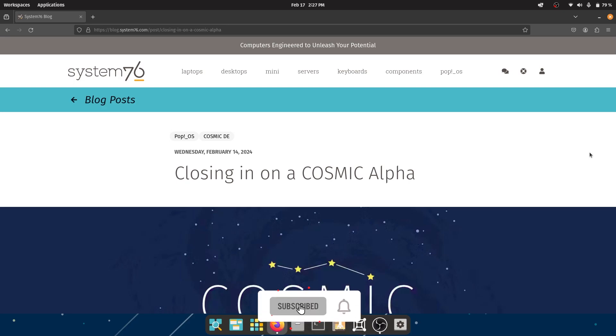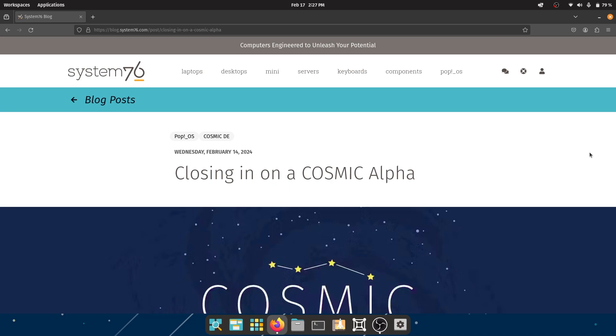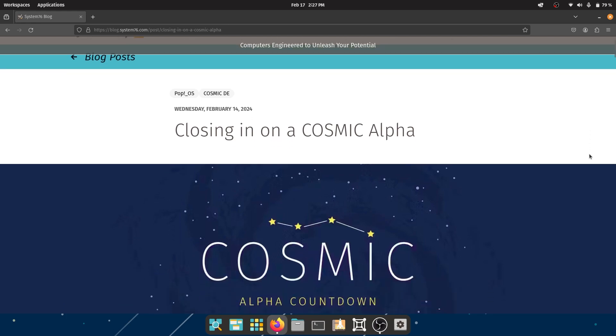Hey, what's up guys, welcome back to my YouTube channel. Today I have very exciting news for you. We are closing in on the first alpha release of the new COSMIC environment for Pop!_OS and I'm really excited to share what I have with you.